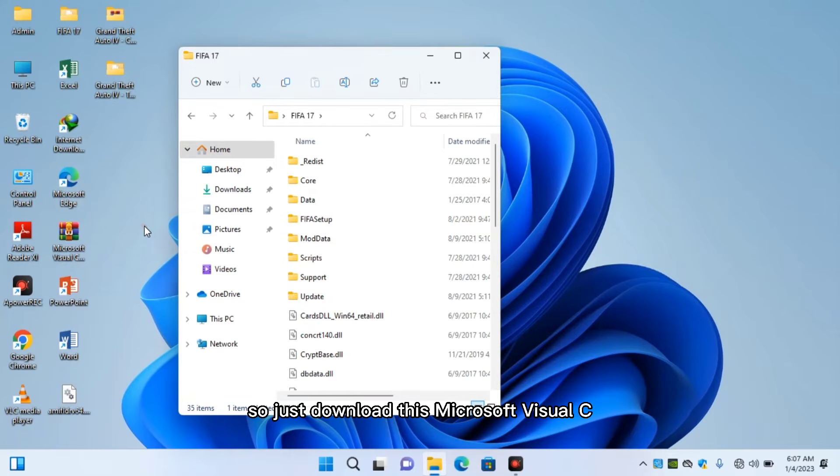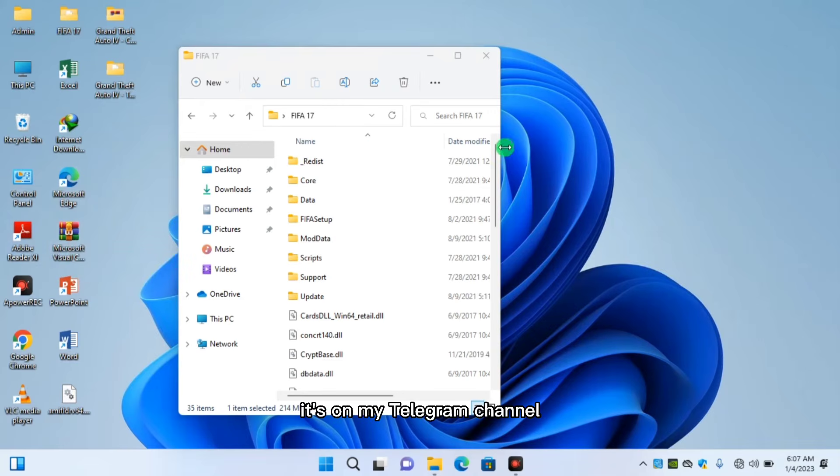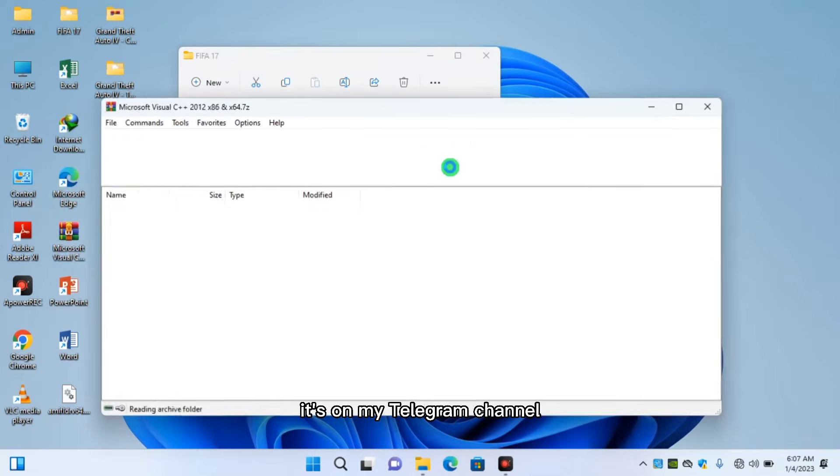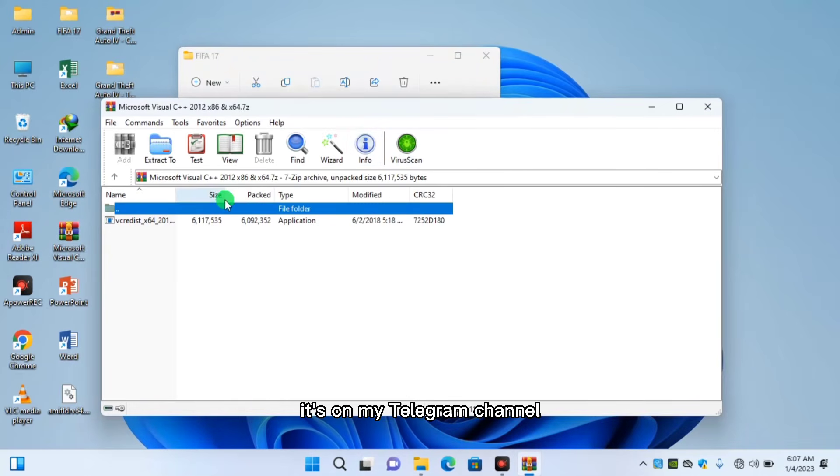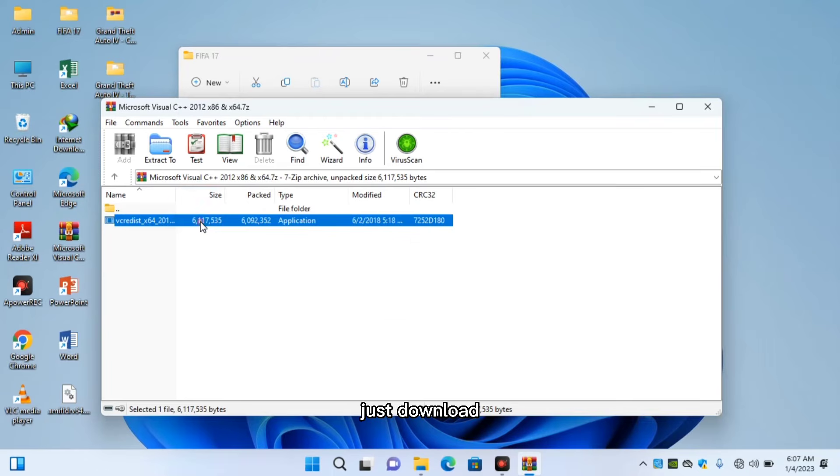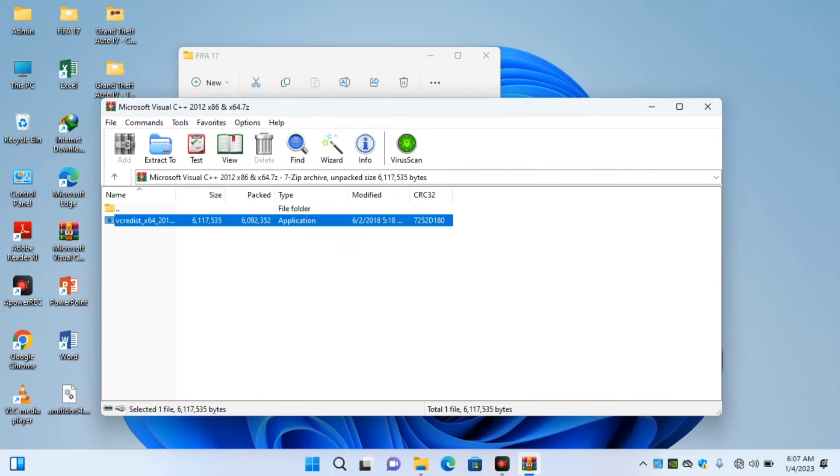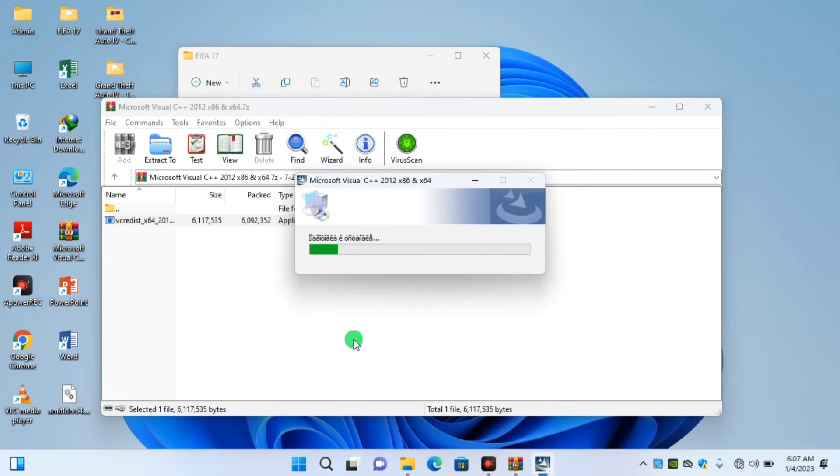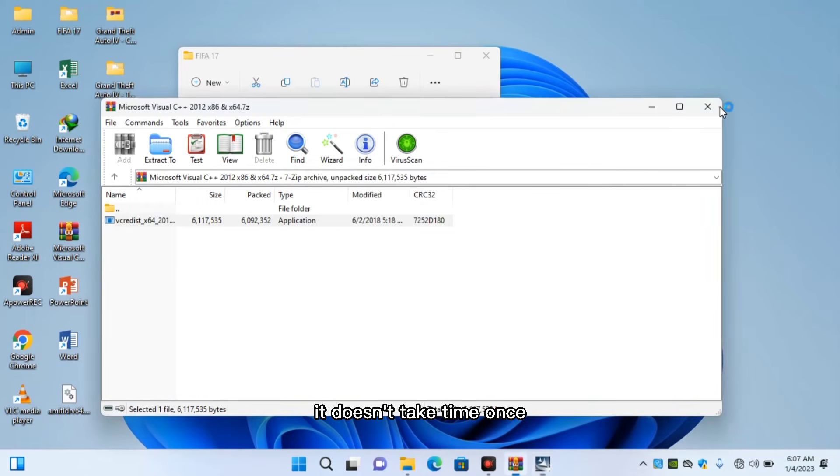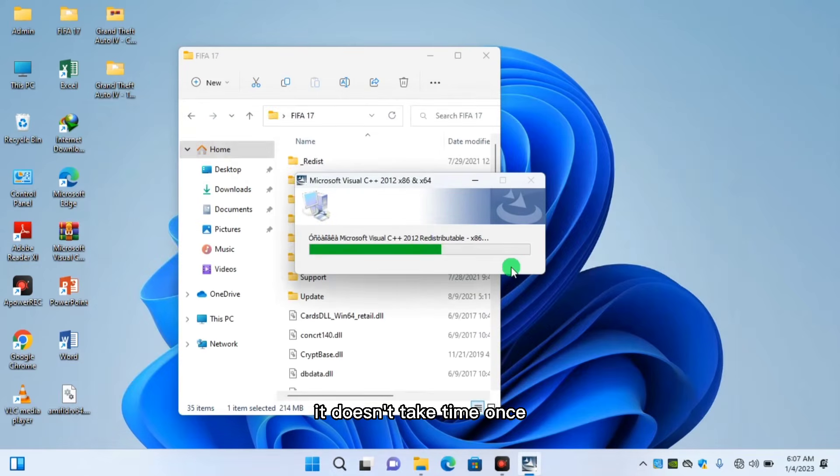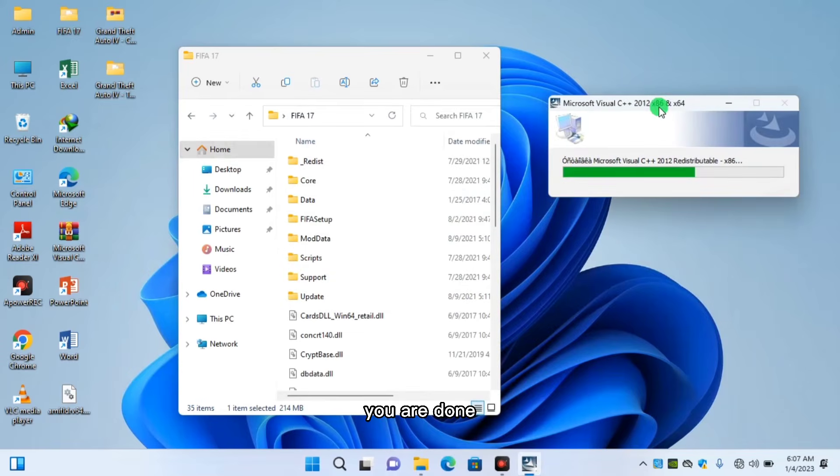So just download this Microsoft Visual C++. It's on my telegram channel. Just download and install on your PC. It doesn't take time. Once you are done...